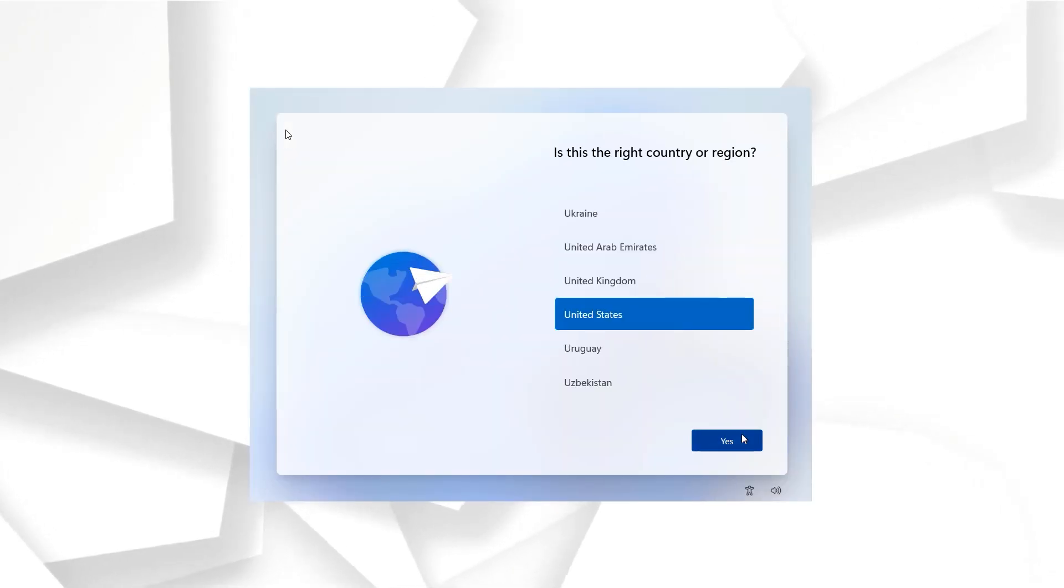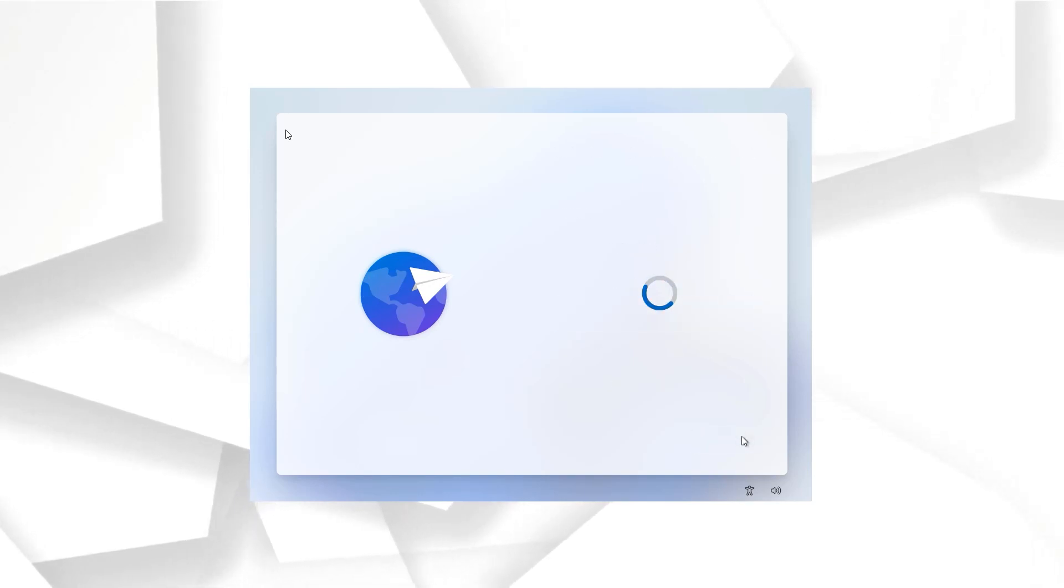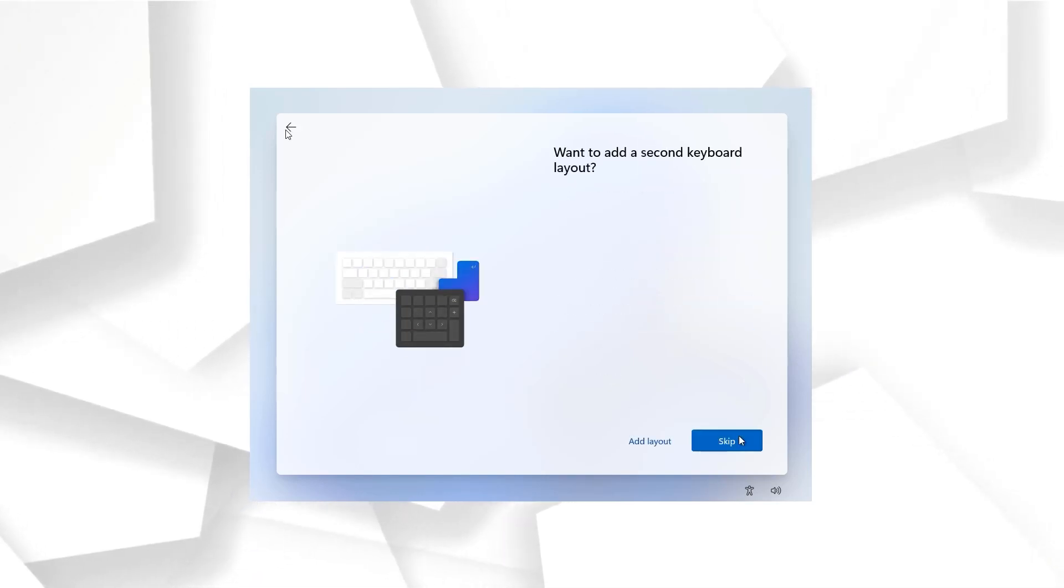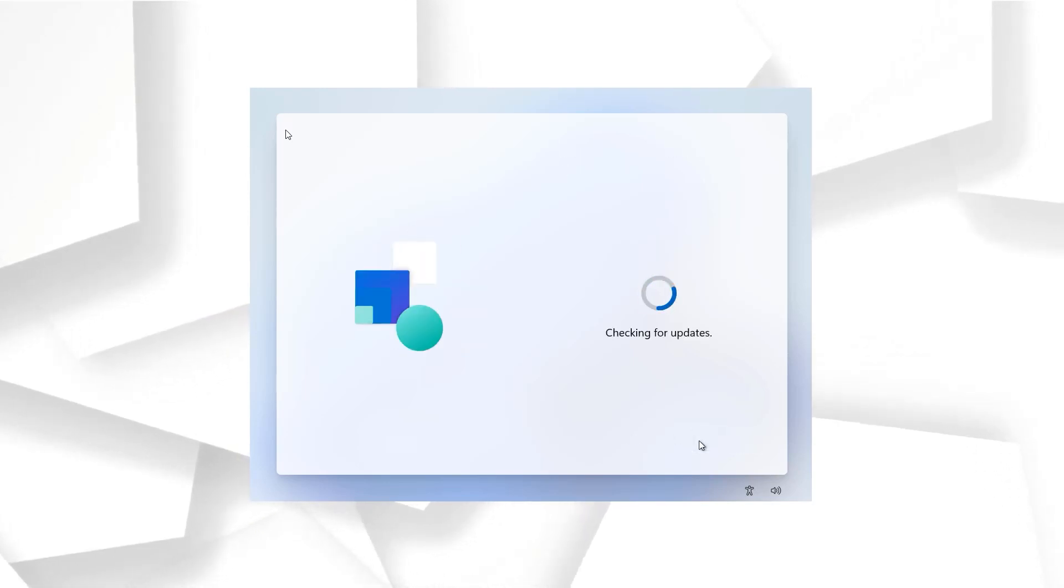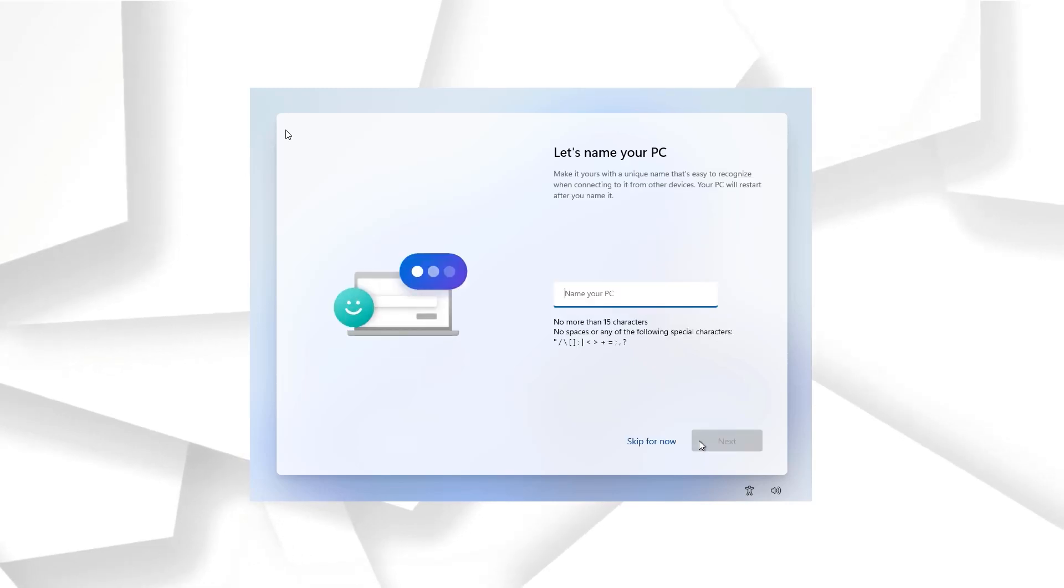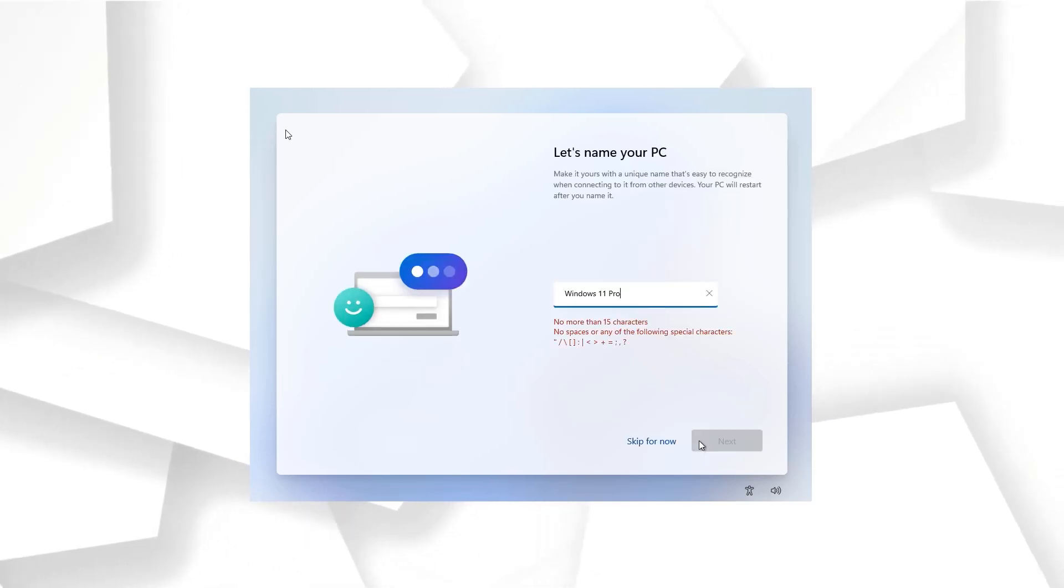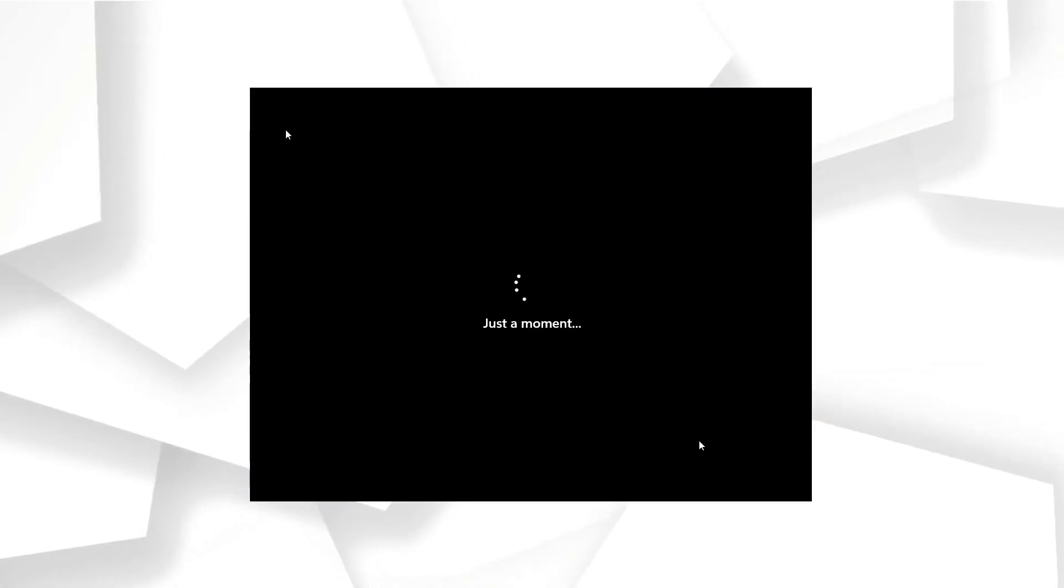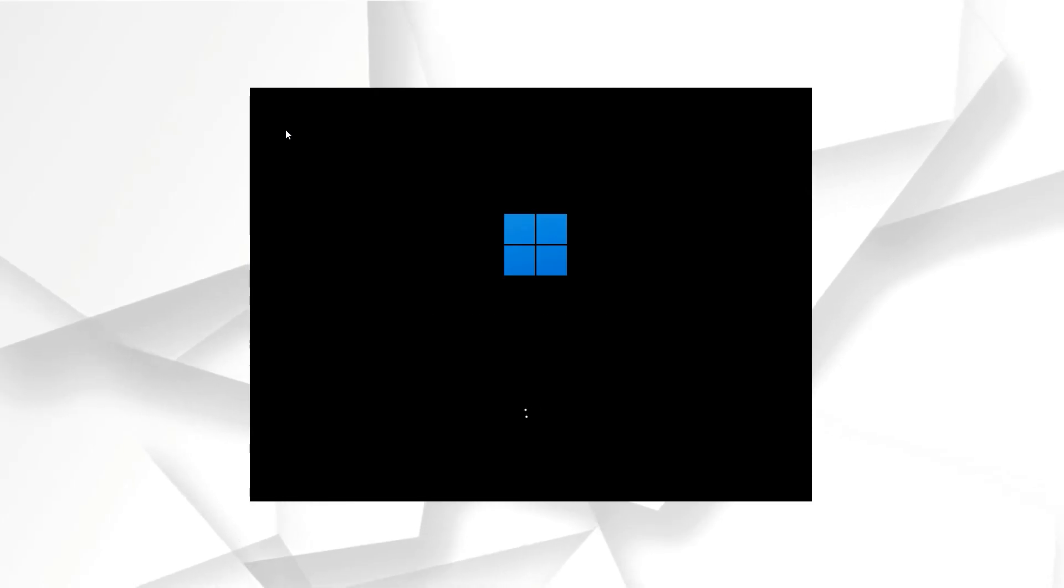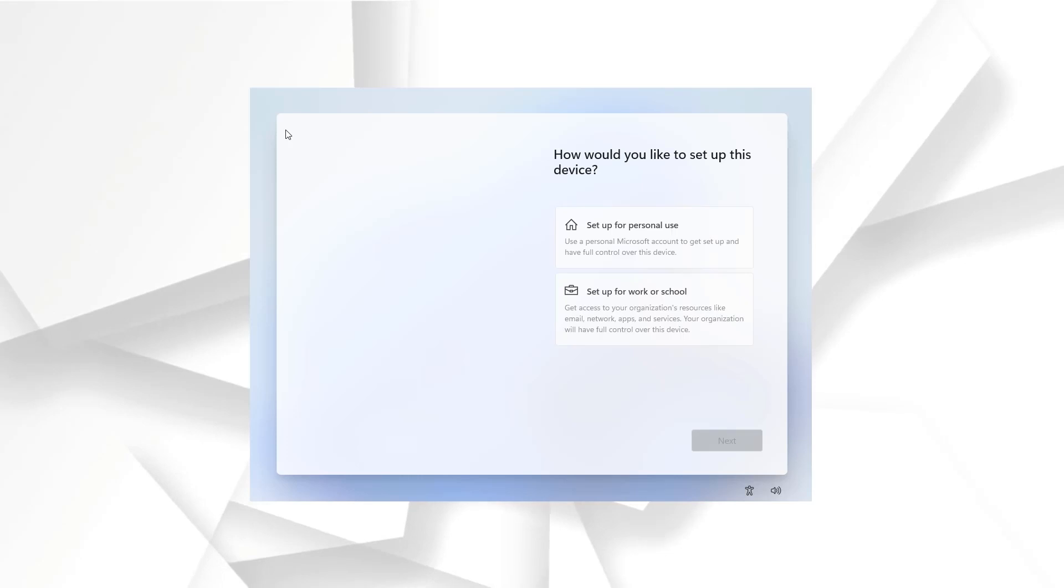Alright, so I have skipped most of the part because I don't want to consume this video much more time because the real time is much more different as you guys know. So yeah, here we are over this installation area. So make sure the PC name is without any spaces because that doesn't support, okay? Now we are just over the final settings and just a moment and it will be done.